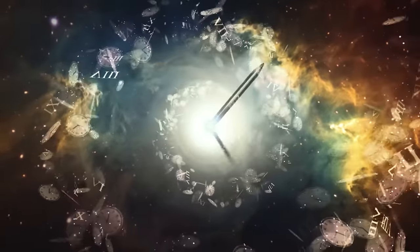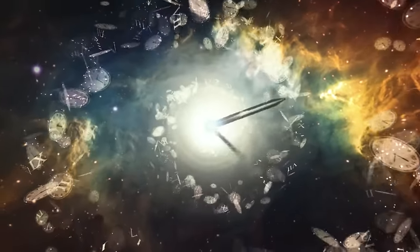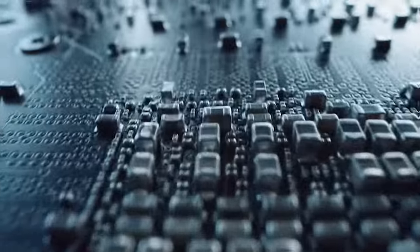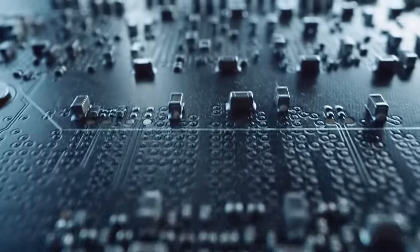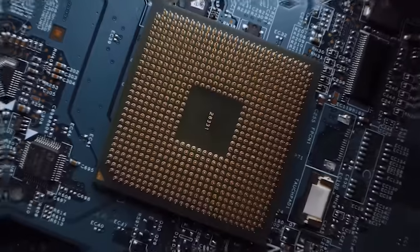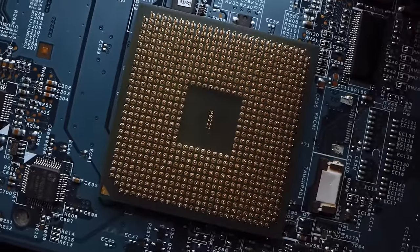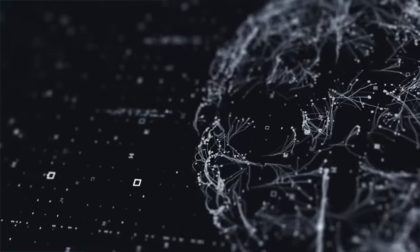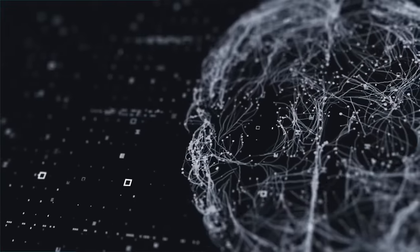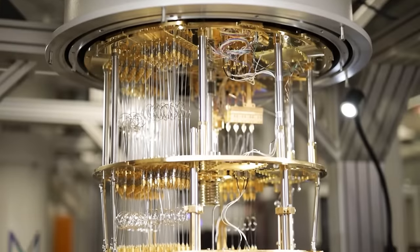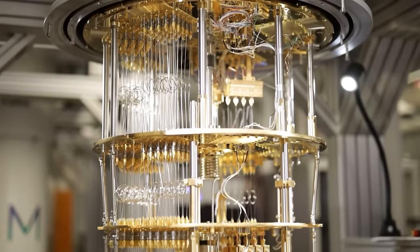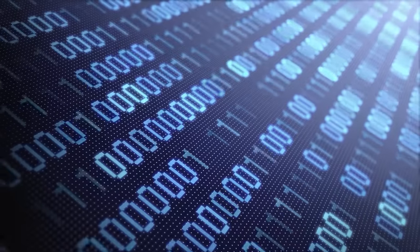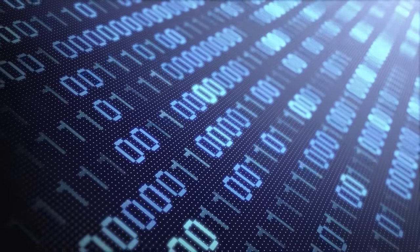We are on the cusp of something historic. Up until now, even the mightiest supercomputers have struggled to model and simulate complex problems. But now, quantum computing is about to free us from the limitations of classical computers.